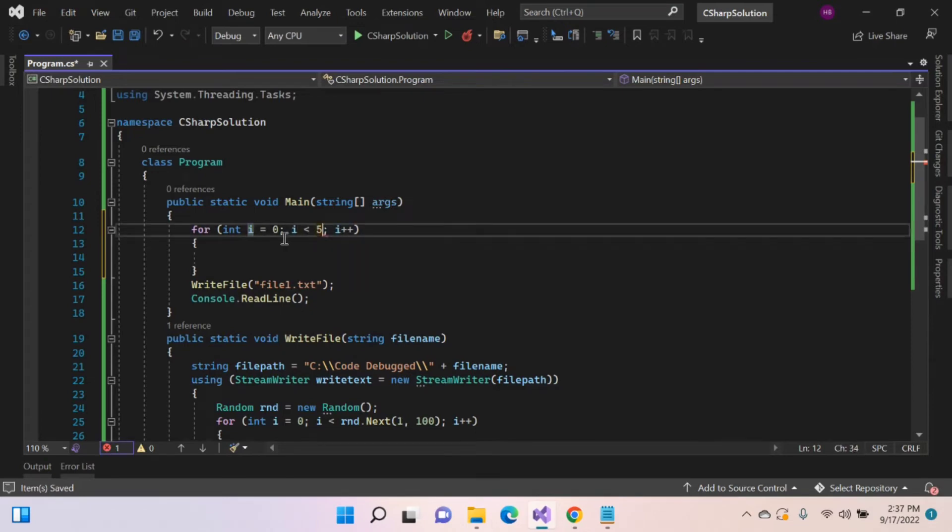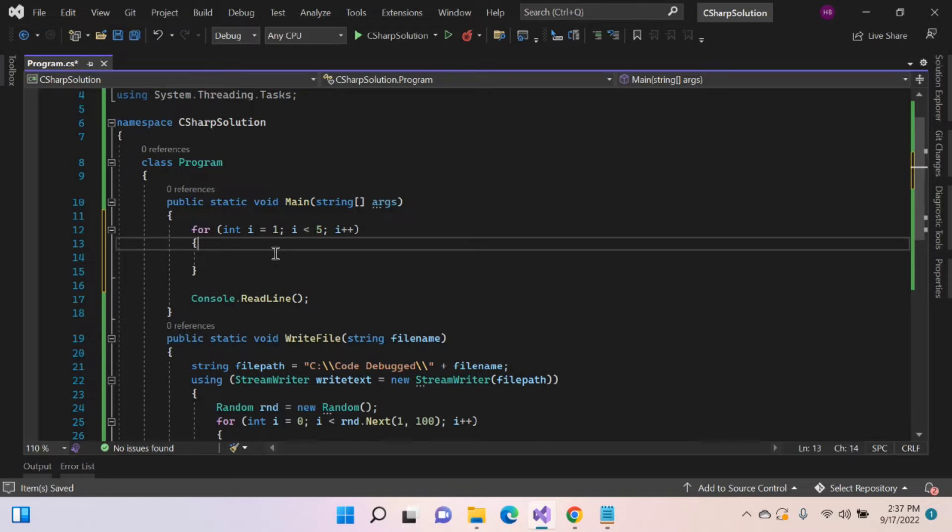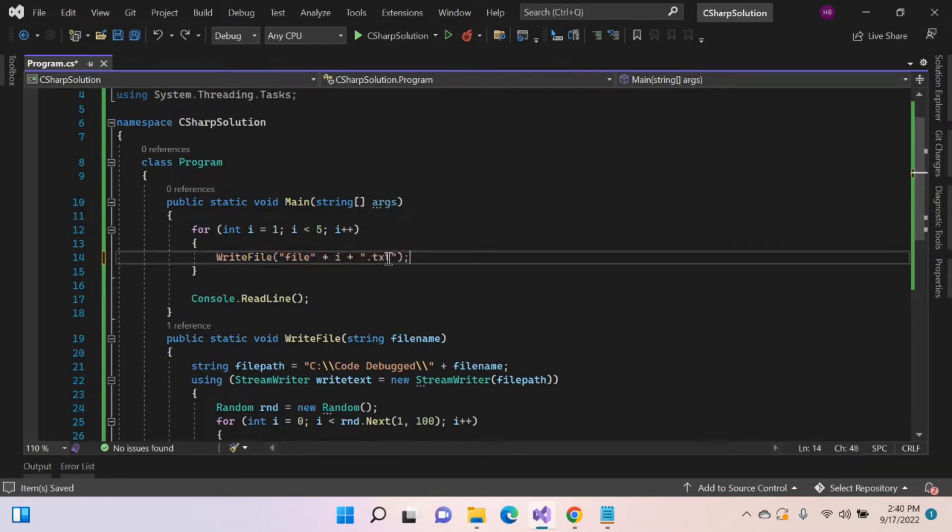Let's make length as 5 and start from 1. Let's make this file name as dynamic.